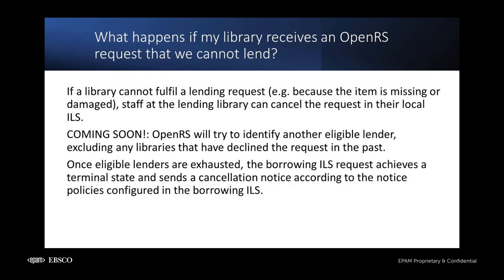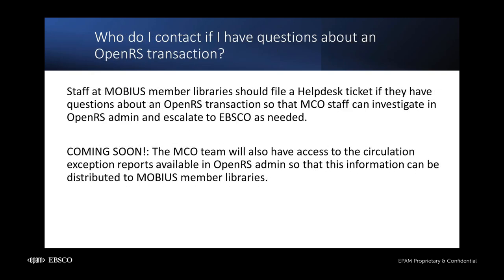There are occasions when your library may be selected by OpenRS as a lender for an OpenRS request. If your library determines that you cannot loan the material for some reason, please cancel the request in your local ILS. Forthcoming development will trigger OpenRS to try to identify another eligible lender, but remove your library and any others who have already canceled from contention. If all eligible lenders are exhausted, the request is canceled in the borrowing ILS and the patron notified based on that system's notice configuration. If, at any point, your library has a question about an OpenRS transaction, please notify the Mobius Central Office via the Help Desk.